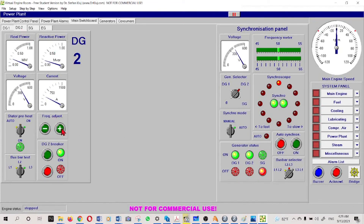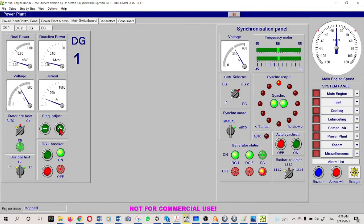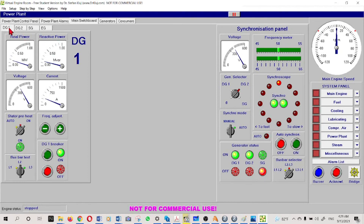If I want to decrease - now it is number one generator - I can reduce the load by adjusting its frequency speed. Now we can see that we have done the sharing of generators. They are sharing kilowatts - roughly the same kilowatts - and the reactive power is also being shared between the two generators.